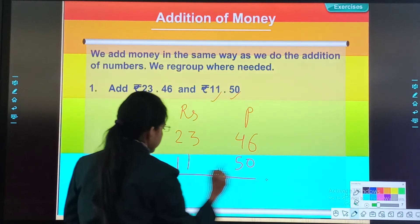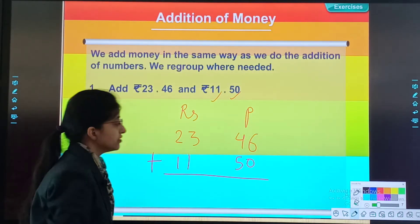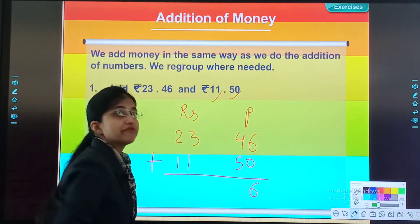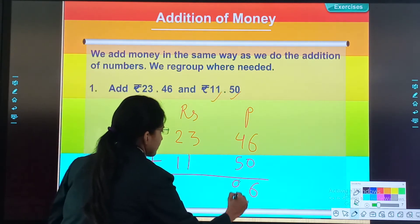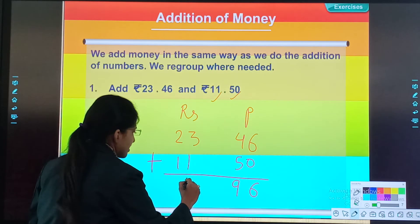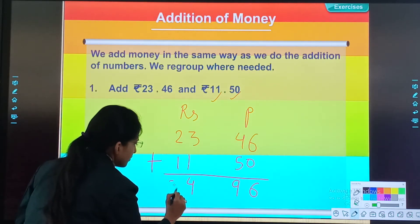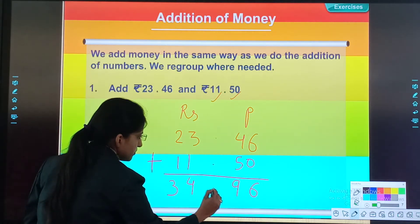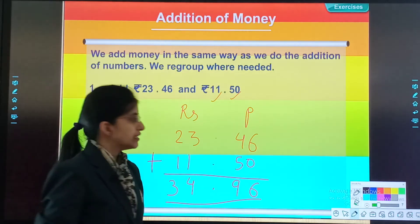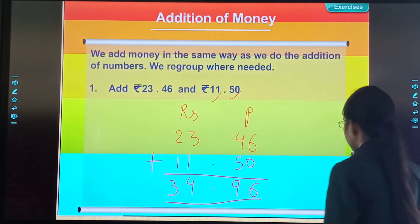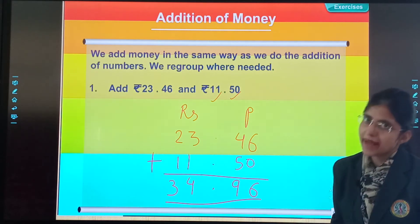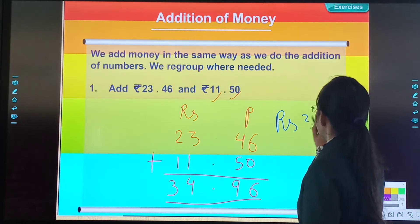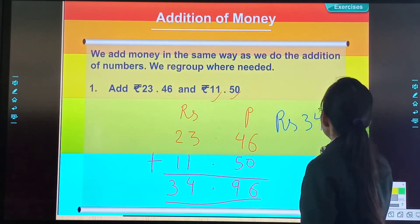Now let's begin. This is addition. So 6 plus 0 is 6. 4 plus 5 is 9. 3 plus 1 is 4. 2 plus 1 is 3. And we will put the decimal point here. So our answer is 34 rupees 96 paisa. I will write: Rupees 34.96.